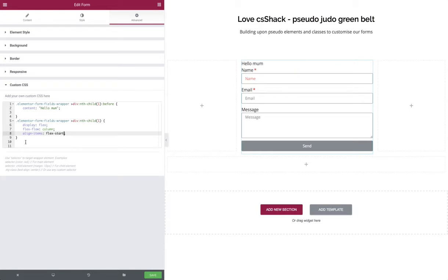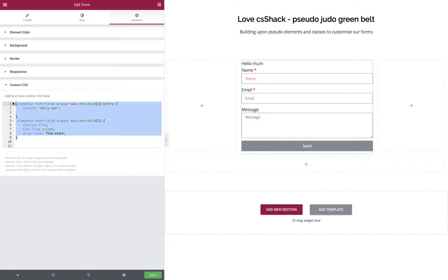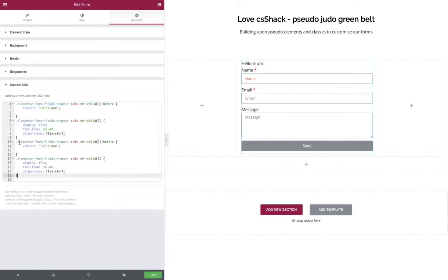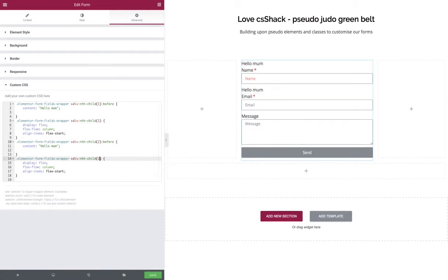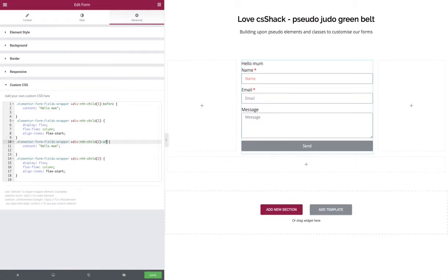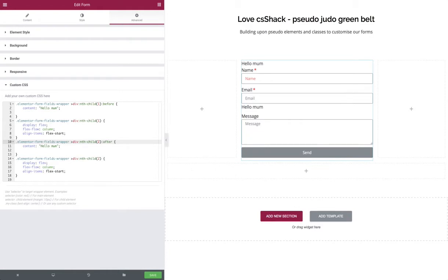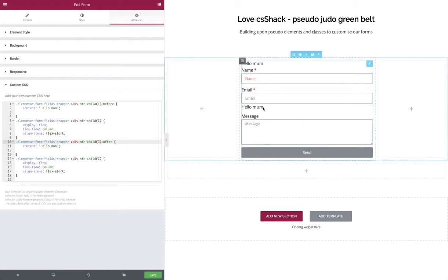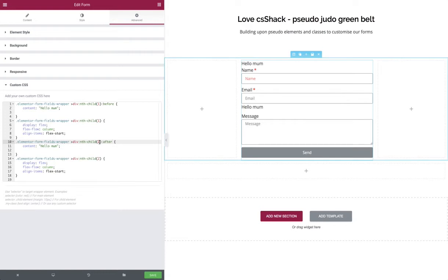If we wanted to change which one, we just change the nth-child number. If we wanted to move stuff around and have more content after each field, we can copy and paste and change the children. We can also change the before pseudo element to the after one, so we can have content after the field as well as before. You can basically rinse and repeat this all day long.